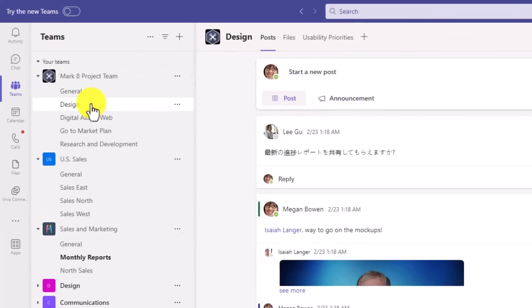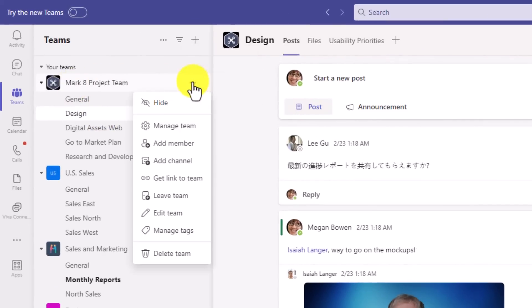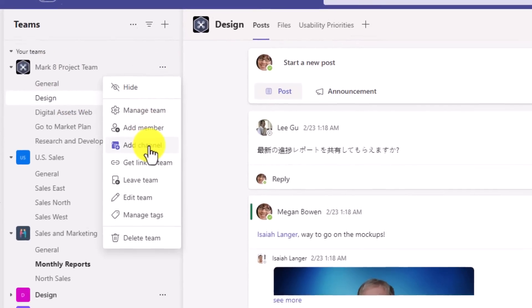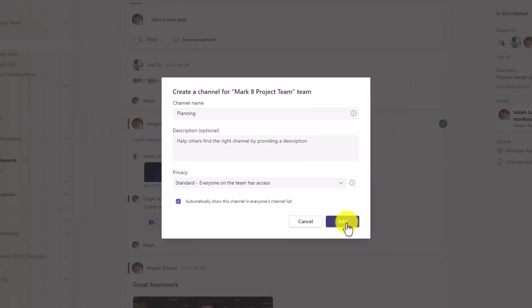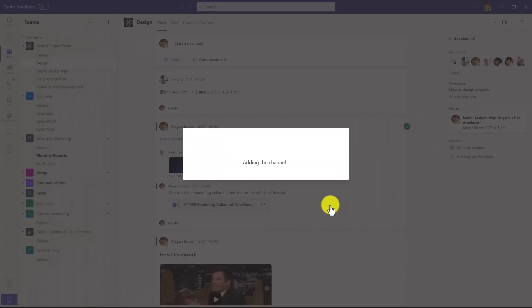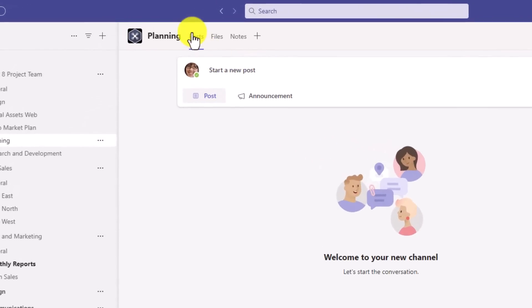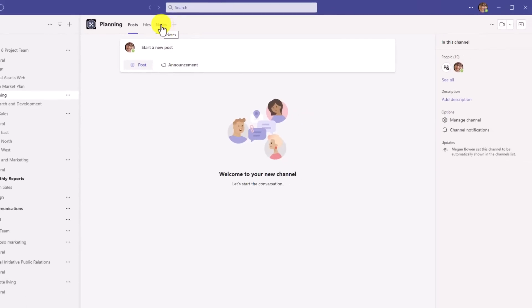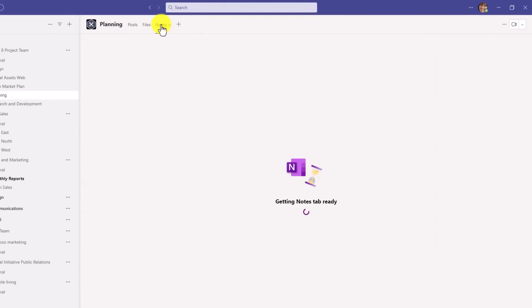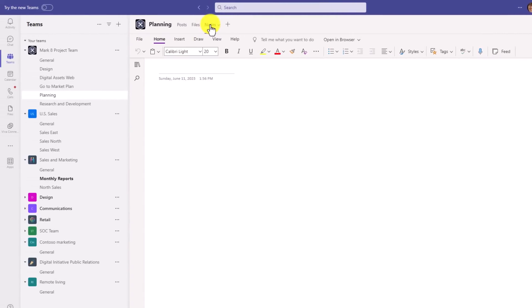Now I'm going to go here into the Mark eight project team and I'll hit the three dot menu and create a new channel. That's called planning and I'm going to hit add. It's adding the channel. At the top, you're going to see posts, files, and it used to have wikis, but now we have notes, which is a OneNote notes channel. I'll click this to change over getting my notes tab ready. And there is my new OneNote notes channel.